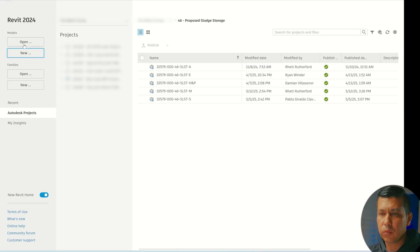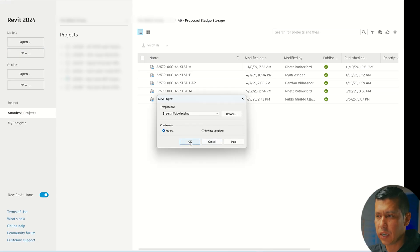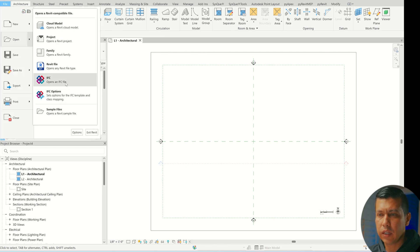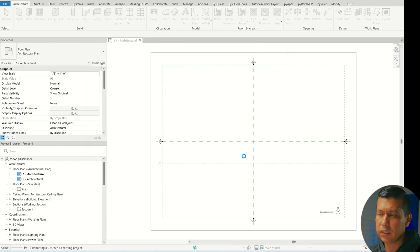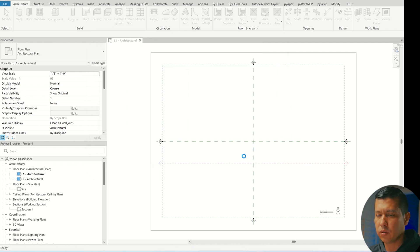I found myself struggling through this. I know there are multiple ways of doing this, but the way this IFC model was created this time gave me some issues, and I thought it'd be good to record this and show you how I went about the process. So we're going to go to Revit, say New Project, then go up top on the left to File, Open IFC — that opens an IFC file. Click there, grab the IFC file, click Open, and this typically takes a little bit of time.